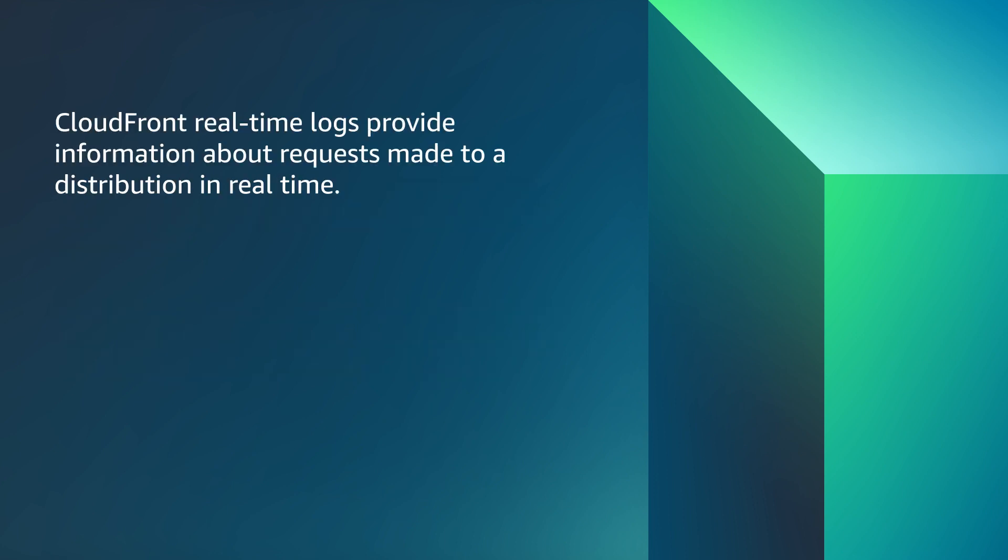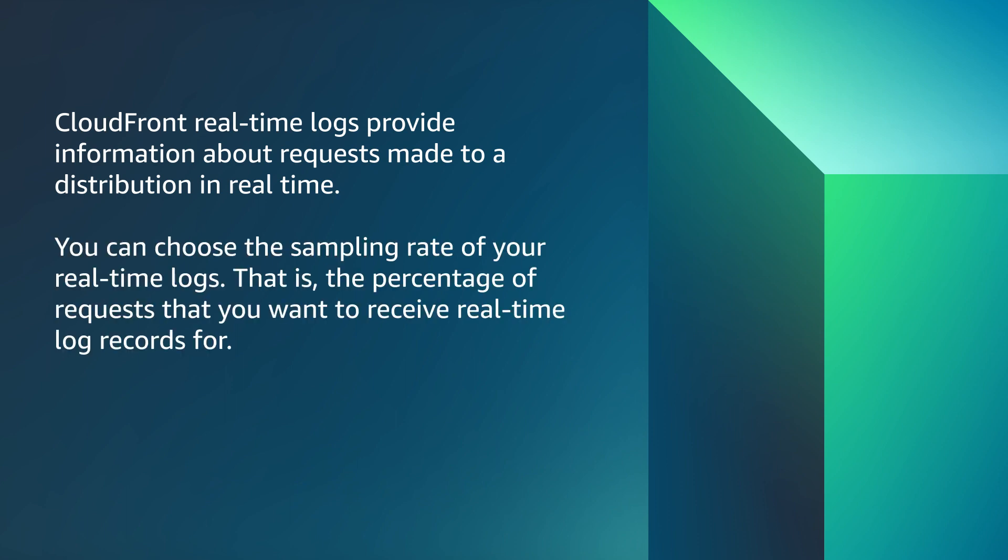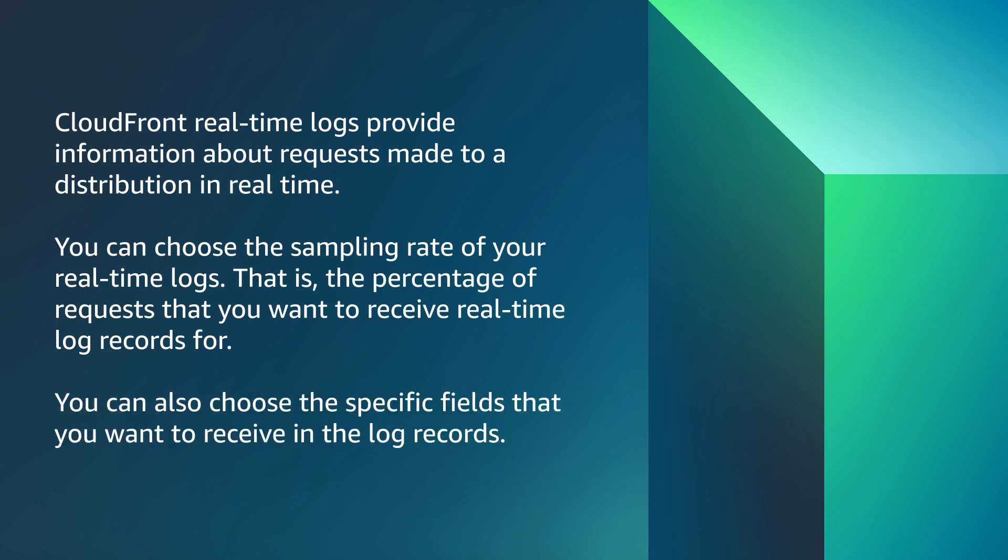CloudFront real-time logs provide information about requests made to a distribution in real-time. You can choose the sampling rate of your real-time logs, that is, the percentage of requests that you want to receive real-time log records for. You can also choose the specific fields that you want to receive in the log records.